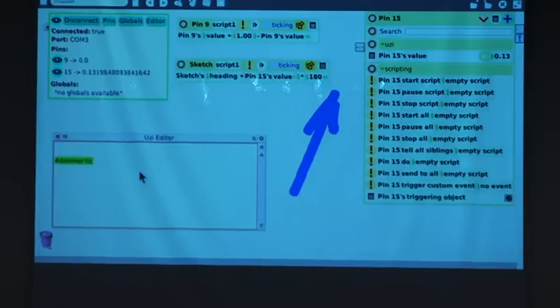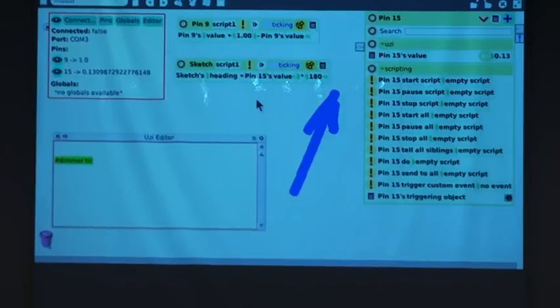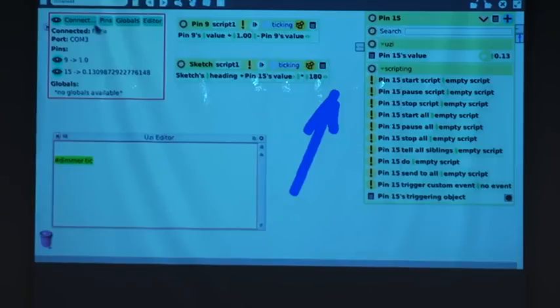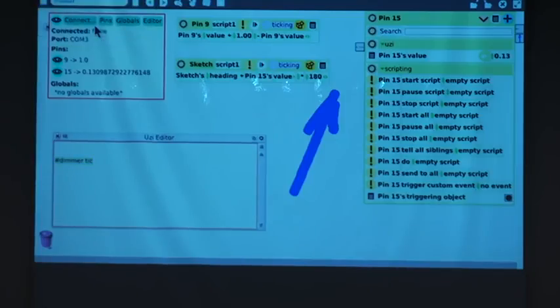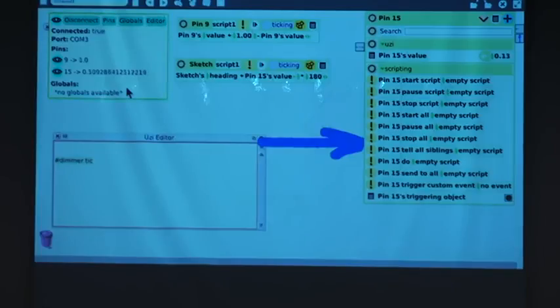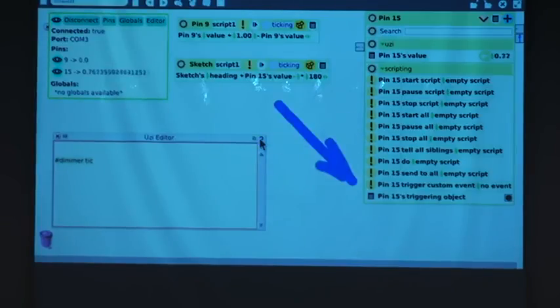In the Uzi language, I have something similar. I have these different scripts that I can write. The execution is done by the virtual machine without me worrying about it. Now, if you unplug the queue, it'll stop working. Of course, if I unplug it, then obviously that does not have any sense. Now I connect it again. Well, it still works, right?